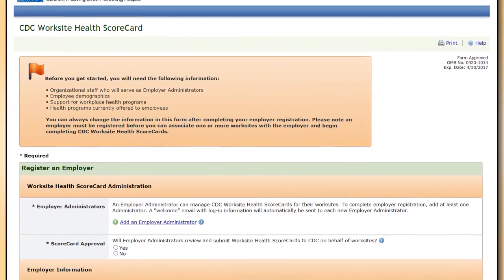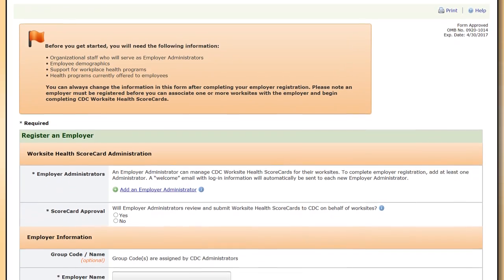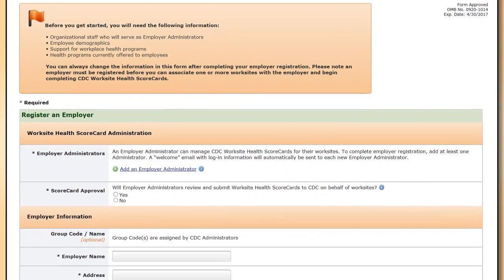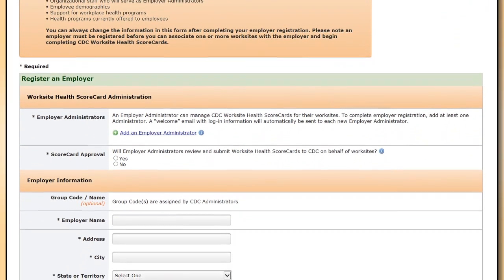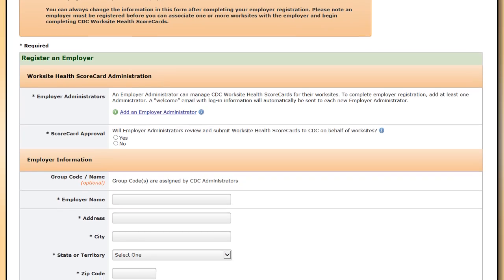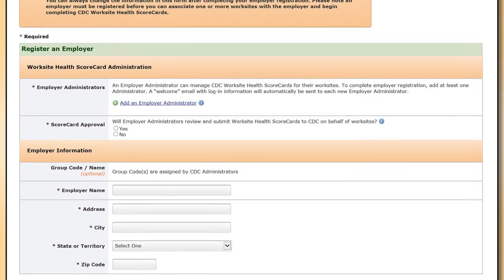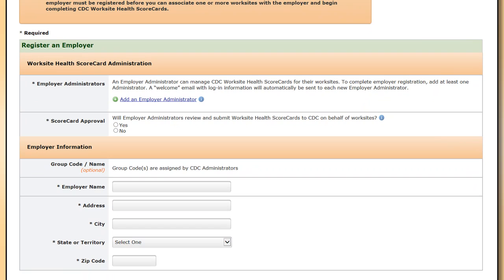Next, enter information about your organization. This is called the employer profile. To illustrate the creation of an employer account, let's follow a large fictitious multi-worksite organization, Our Healthy Company, through the setup of its account. Jane B. Well is the Health Promotion Coordinator at Our Healthy Company, and she will be setting up and managing the company's scorecard account.